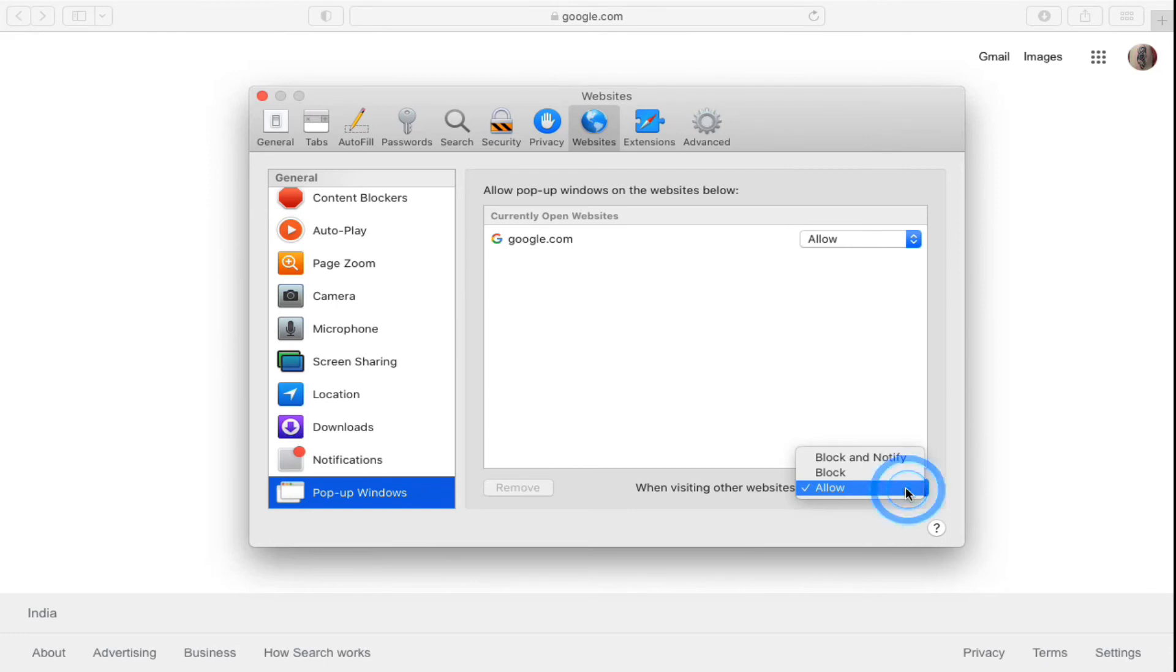so you can actually go and use the Block and Notify option. You can do that because from the notification itself you can actually allow the pop-up. However, if you want to allow from all the websites, then click on Allow.